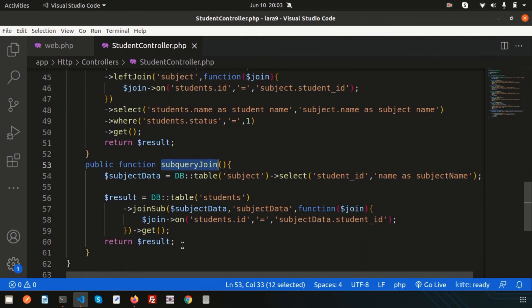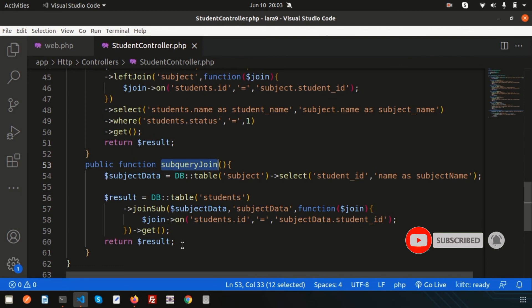If you have any questions about this video, please comment in the comment section below. Next, we are going to discuss another important topic — I'll cover conditional clauses using Eloquent and show you the conditional query methods step by step. Please like and subscribe to this channel for upcoming videos. Thanks for watching, have a good day, bye!